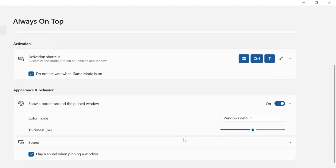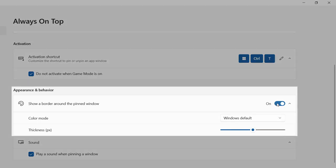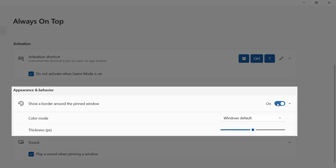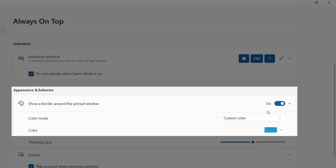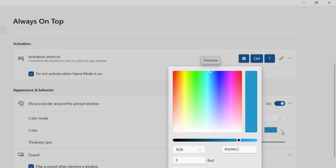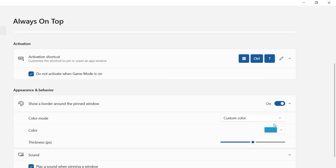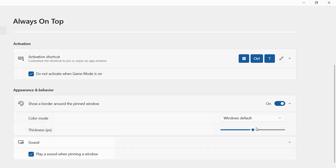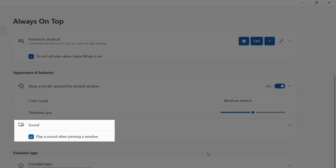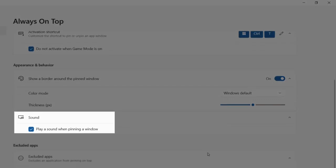We noticed in the earlier example that the windows that are always on top have the blue border around it. We can turn off the border, or change the color to what we want. Also, we can turn off the sound when pinning a window. I'll keep that on.